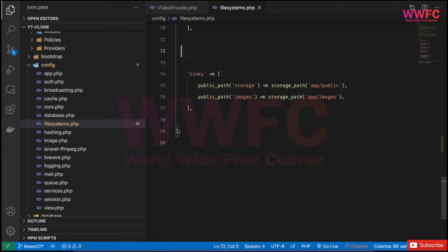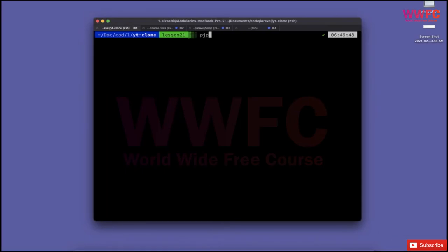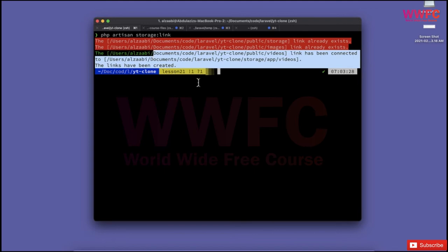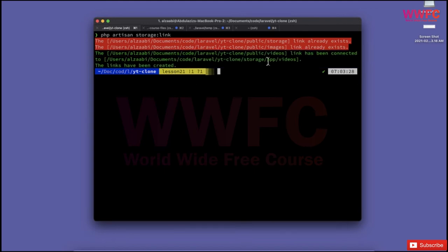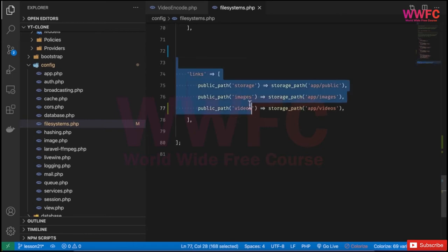We also want to keep the video playing configuration for later. We need 'videos' to point to the videos folder, and then we'll run `php artisan storage:link` so it creates a symlink in our public folder, allowing us to access app/videos from public.